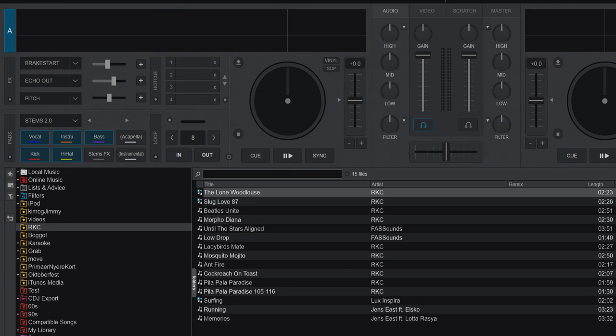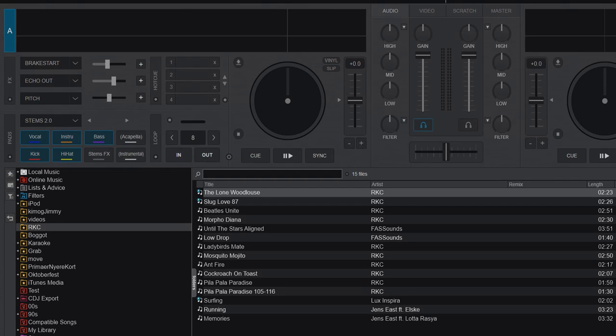This is another quick video about stem separation in Virtual DJ 2023, more precisely about the changes that have been made and the options that have been added during the last couple of months, because it's been going pretty fast.